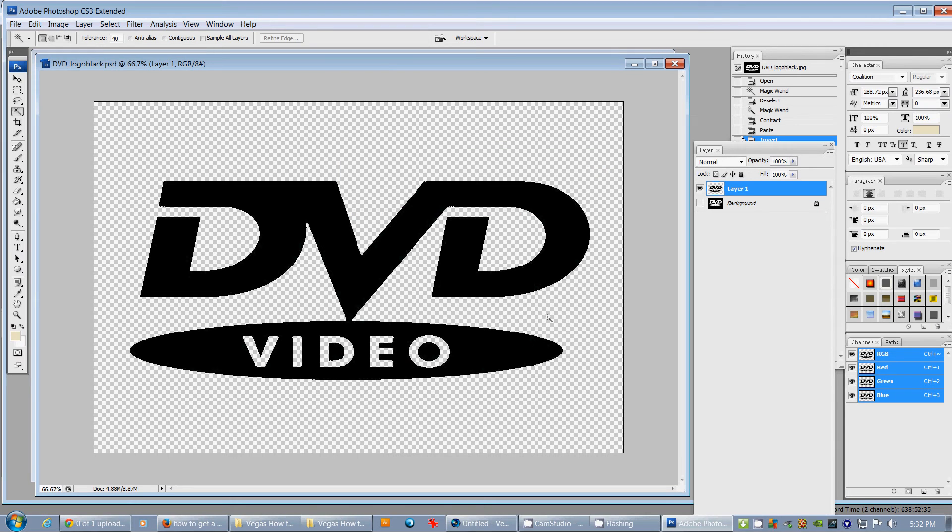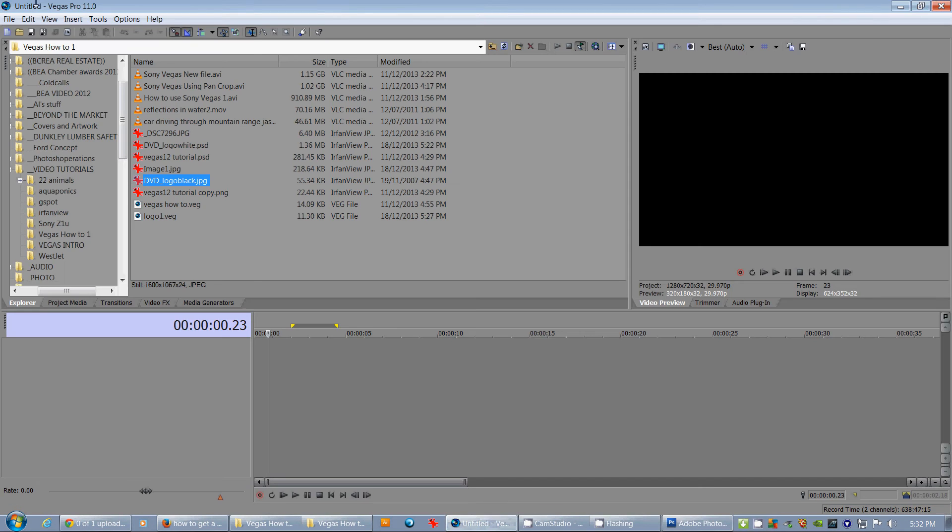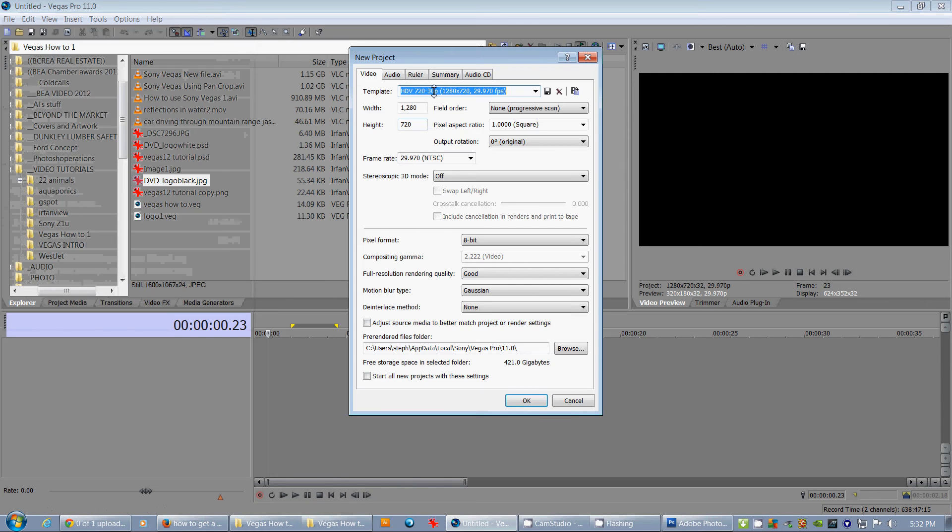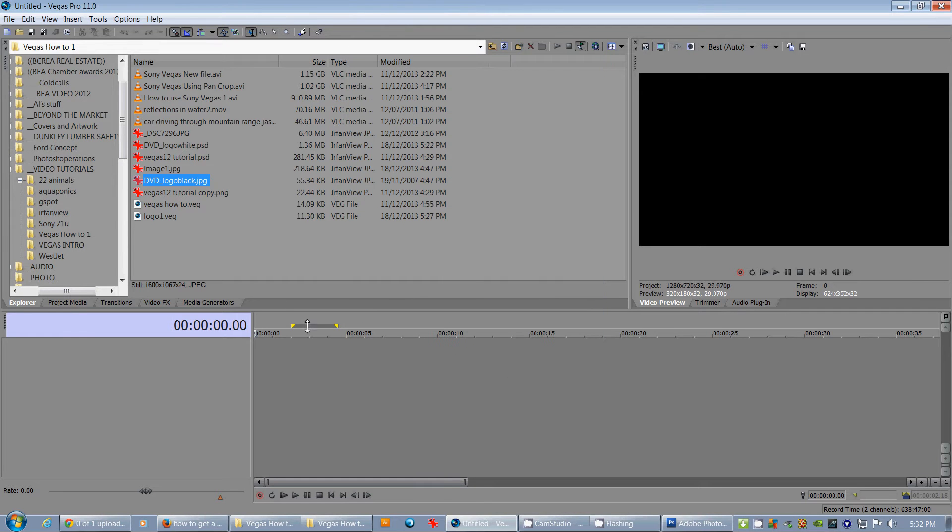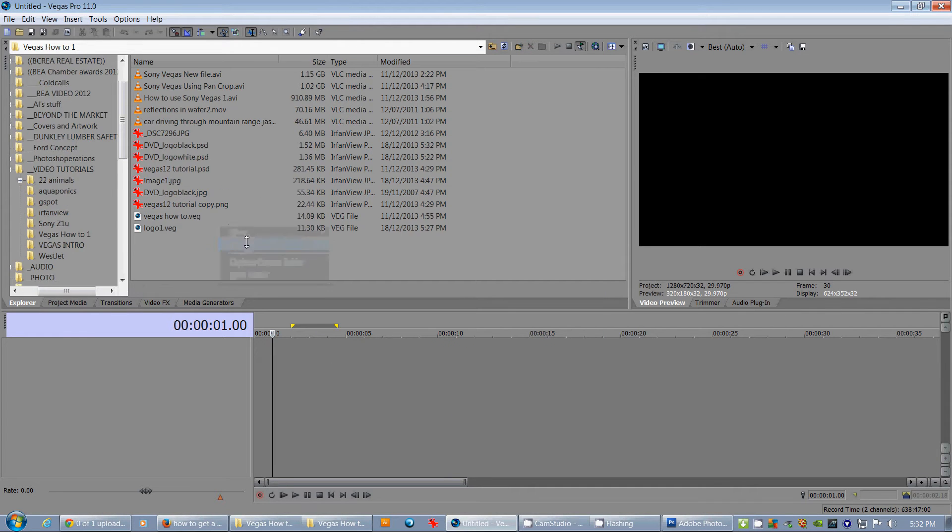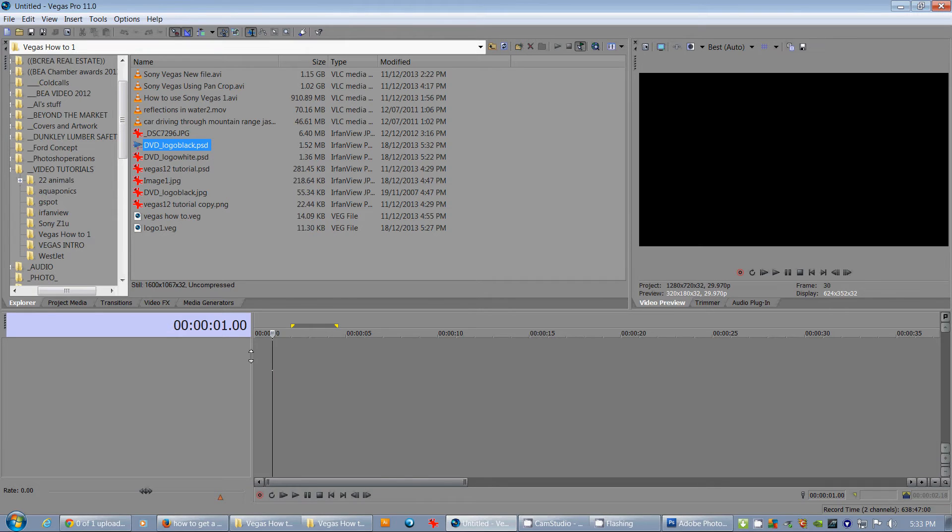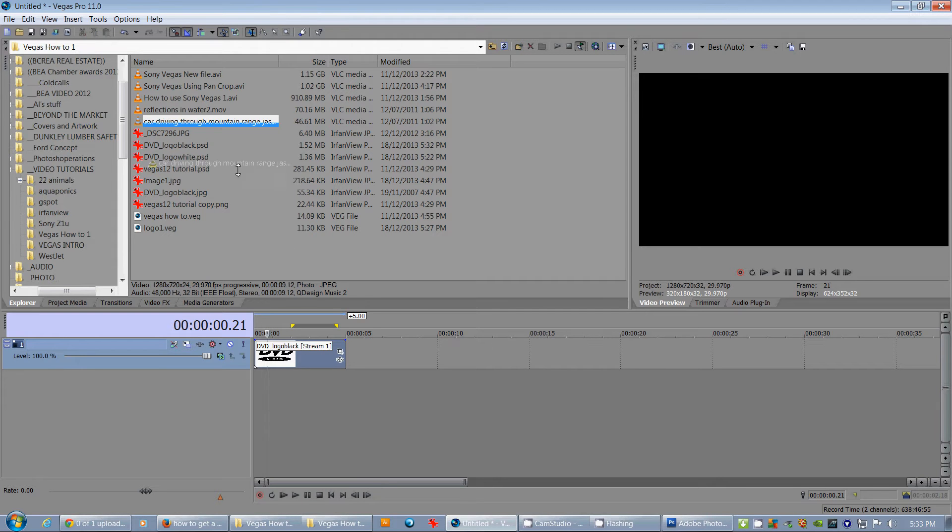Now, let's go back over to Vegas and I've got File, New, and I'll do 720 by 1280. And that's a progressive, which is really good for this. I'm going to refresh this. There's our PSD right there. Let's see the one with the white background. I just need something in behind. The car driving through the mountains.